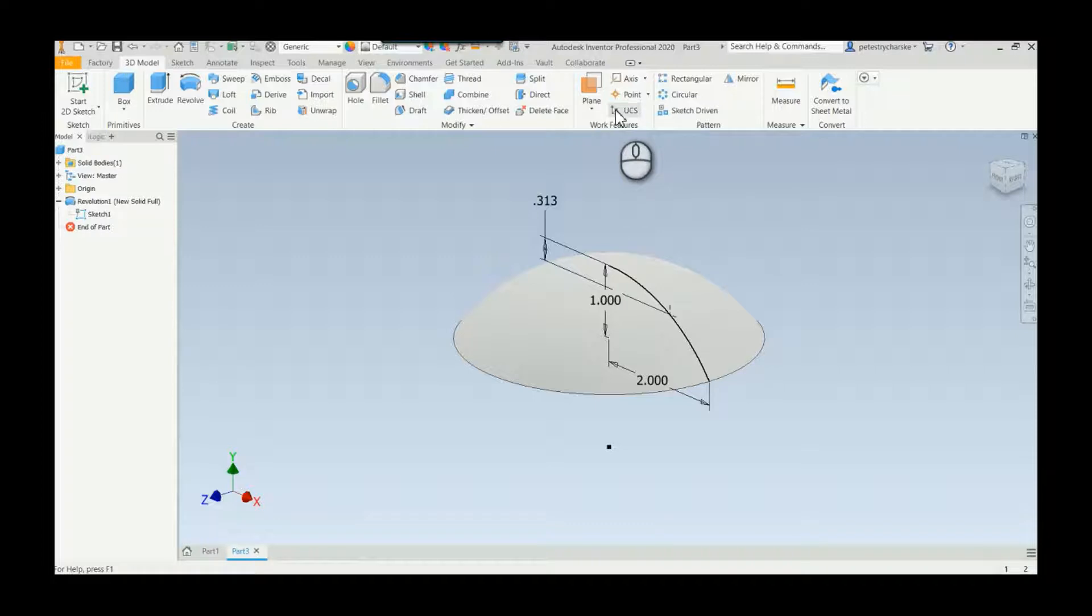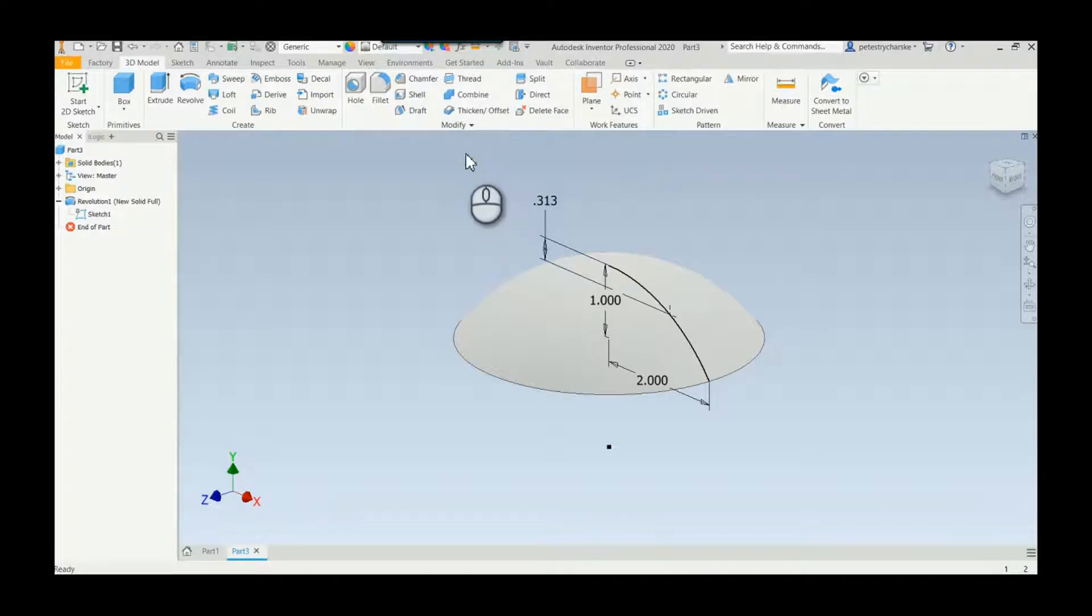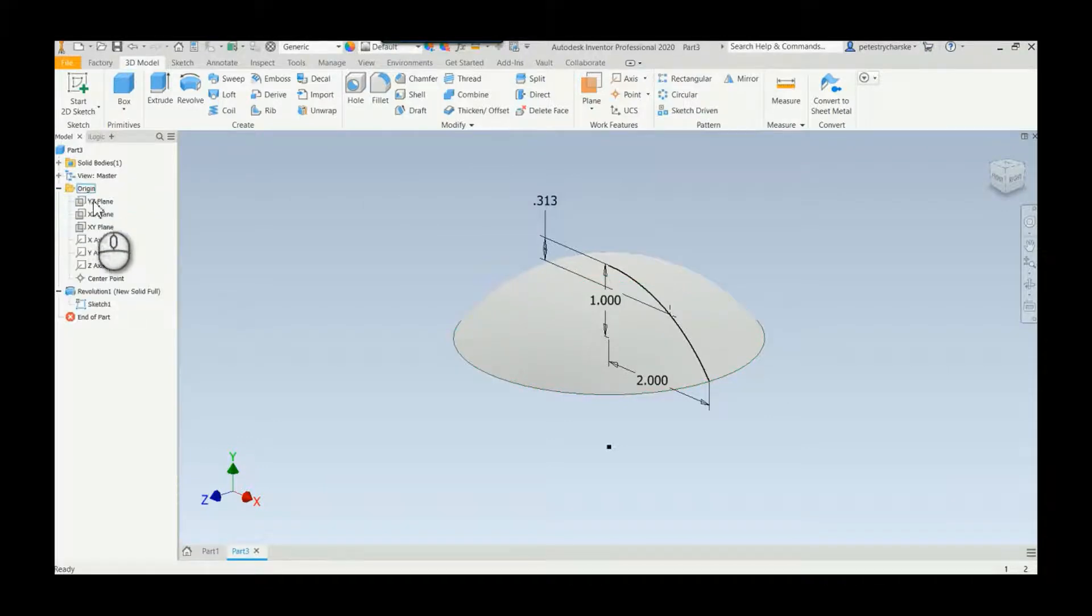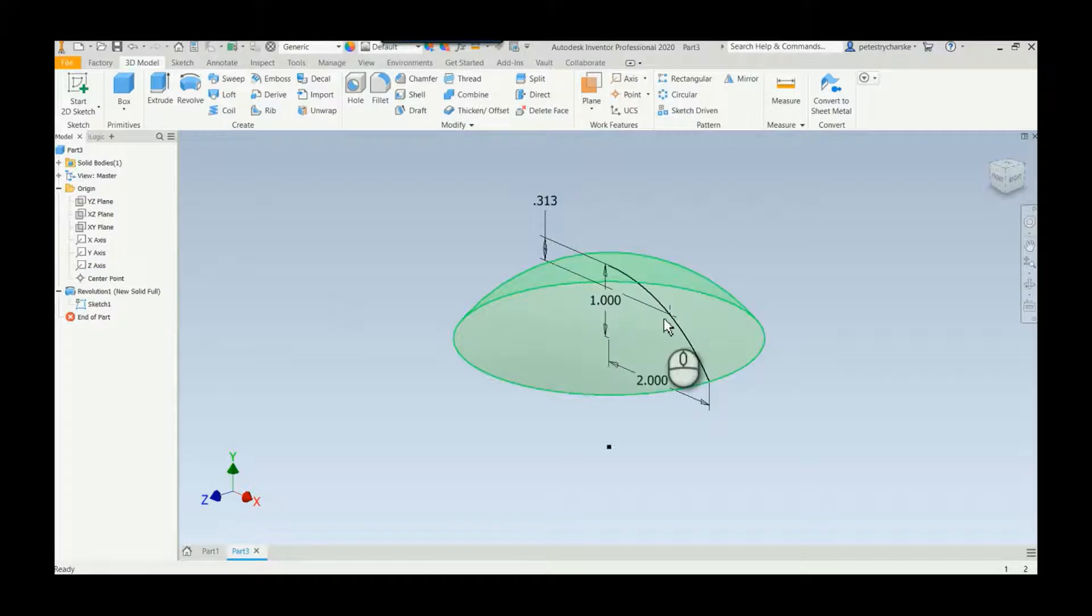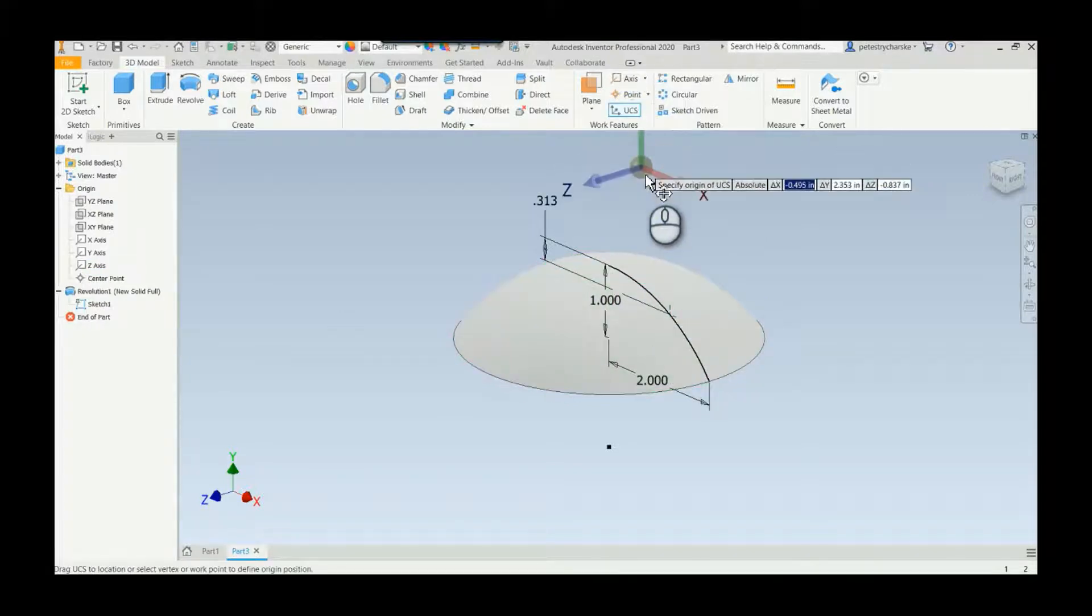If you've never used the UCS command before, it's essentially like creating your own system of origin geometry and placing it wherever you want. So it will contain its own planes, axes, and a center point, but we're going to stick it right there.